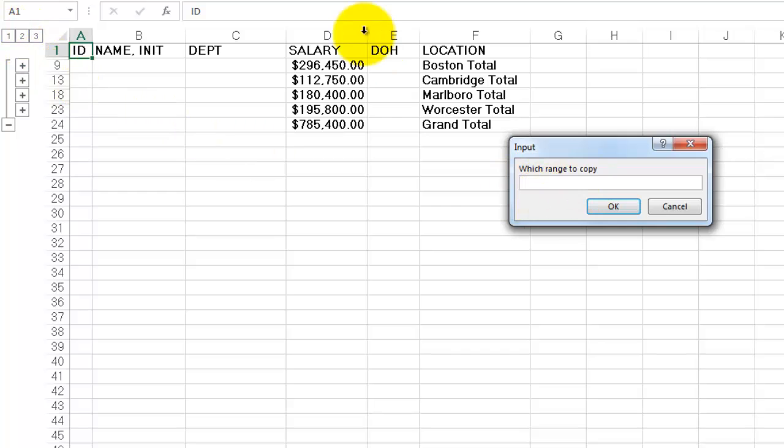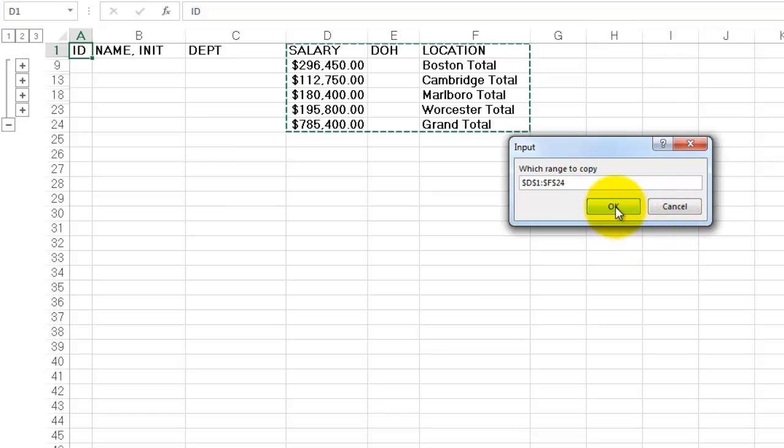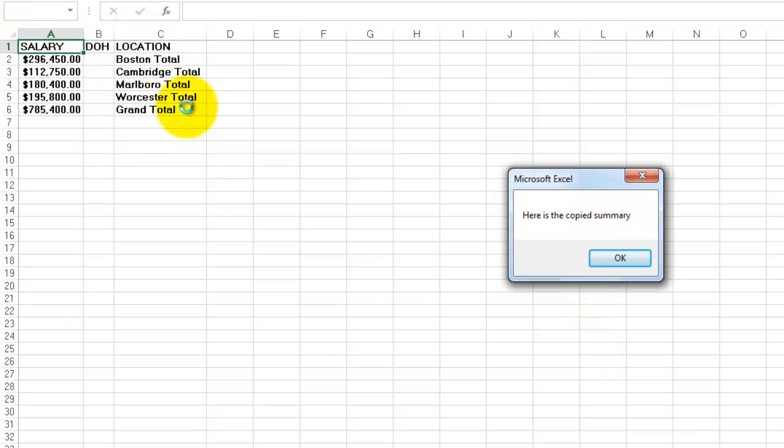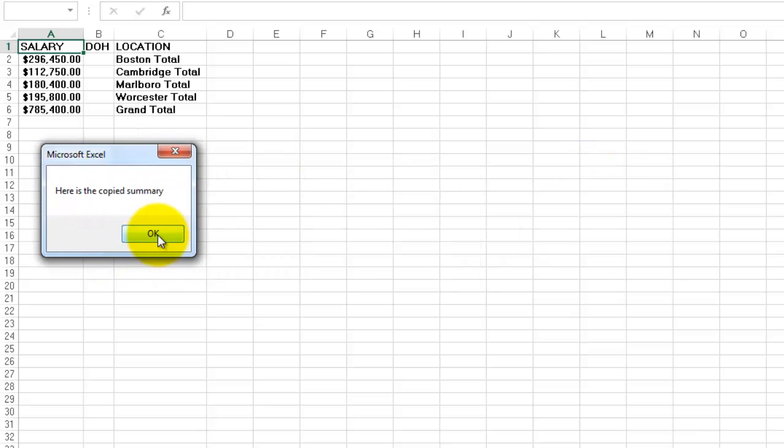This is the subtotal vision on outline level 2. Which range do you want to copy? Let's say this. If you cancel, exit the sub automatically. I'm going to take this. And it says I copied that. Not the hidden rows but only the visible cells. Into here.